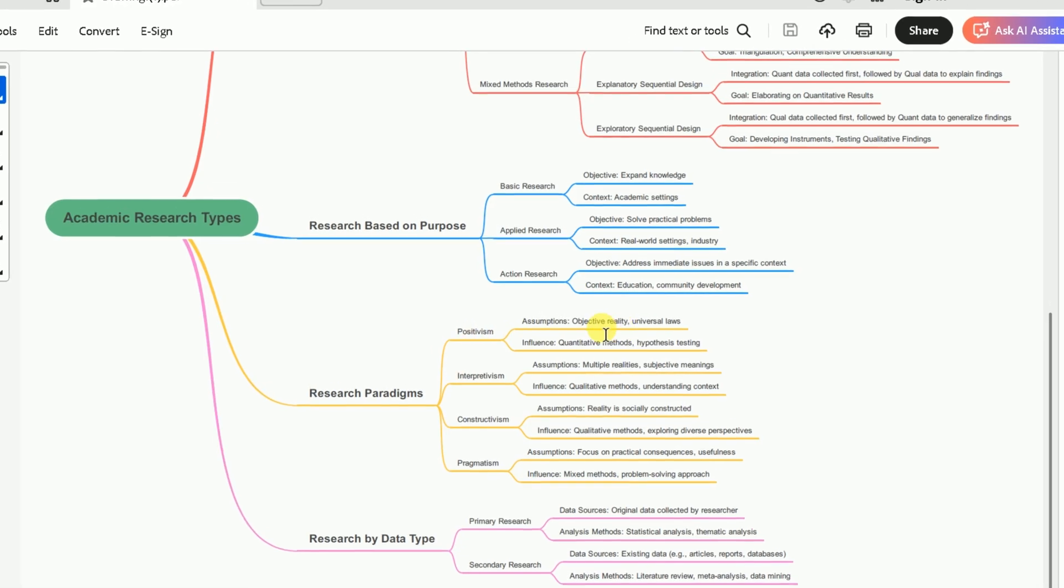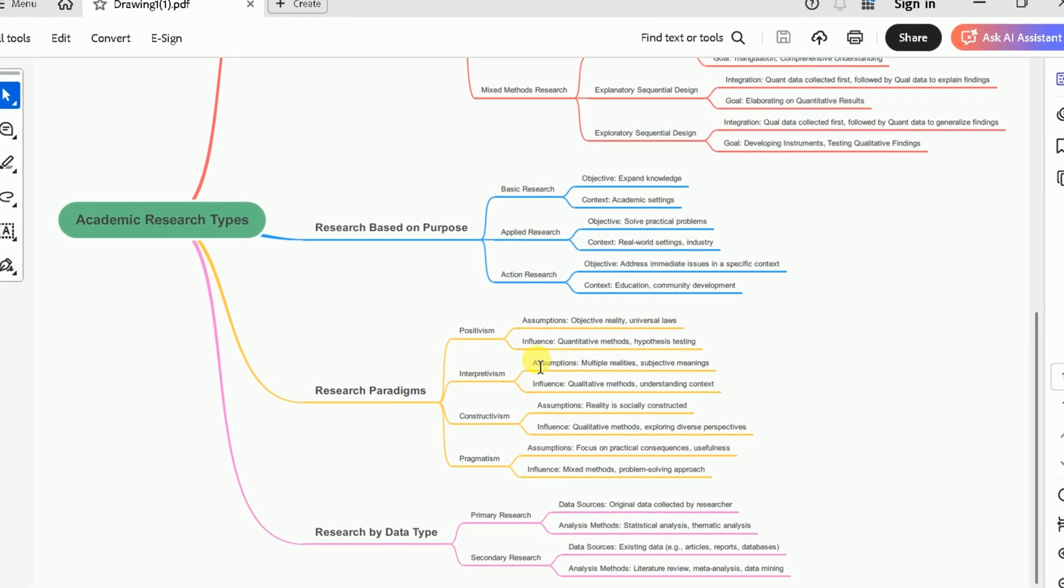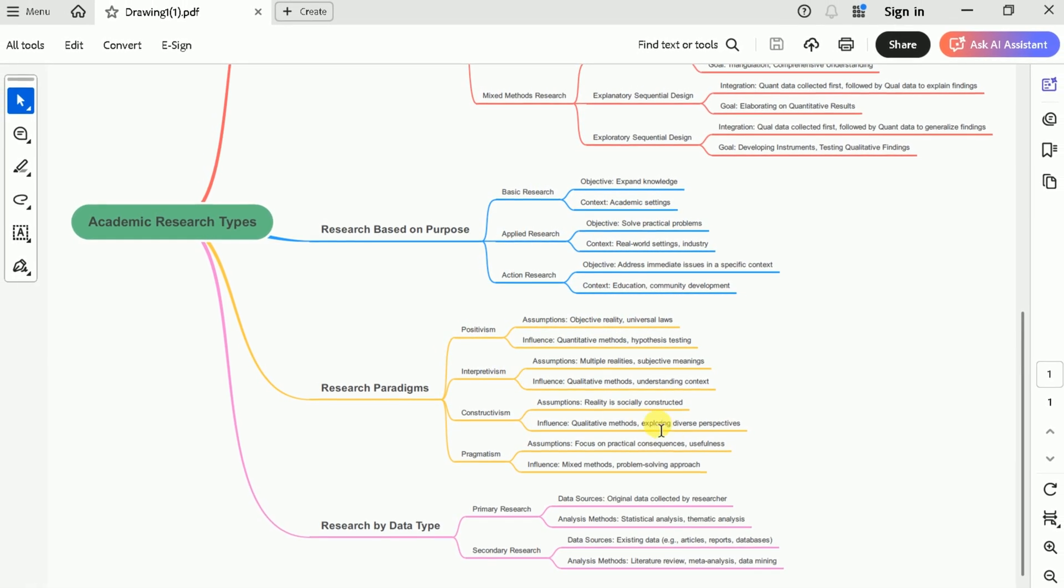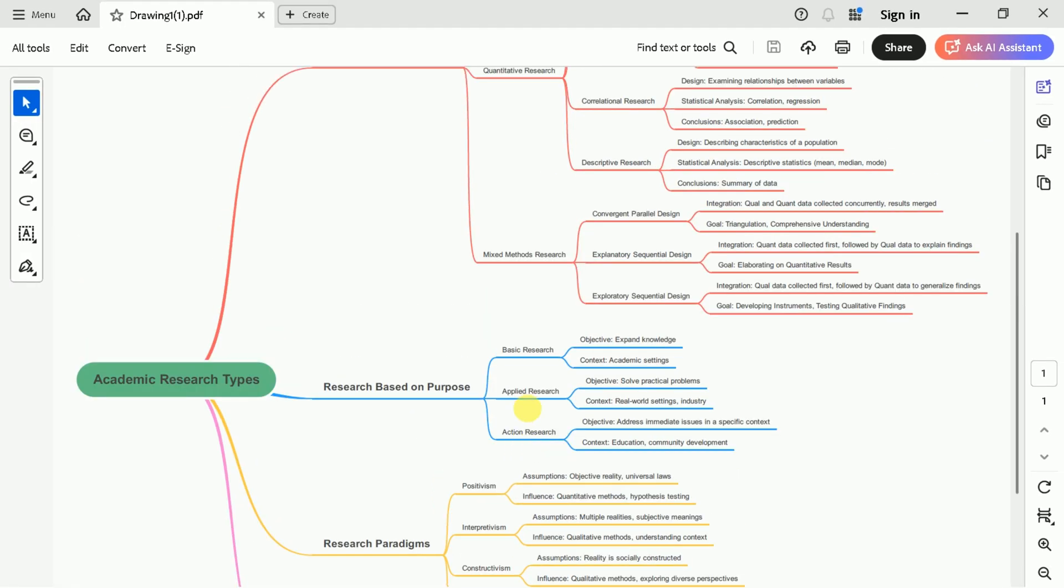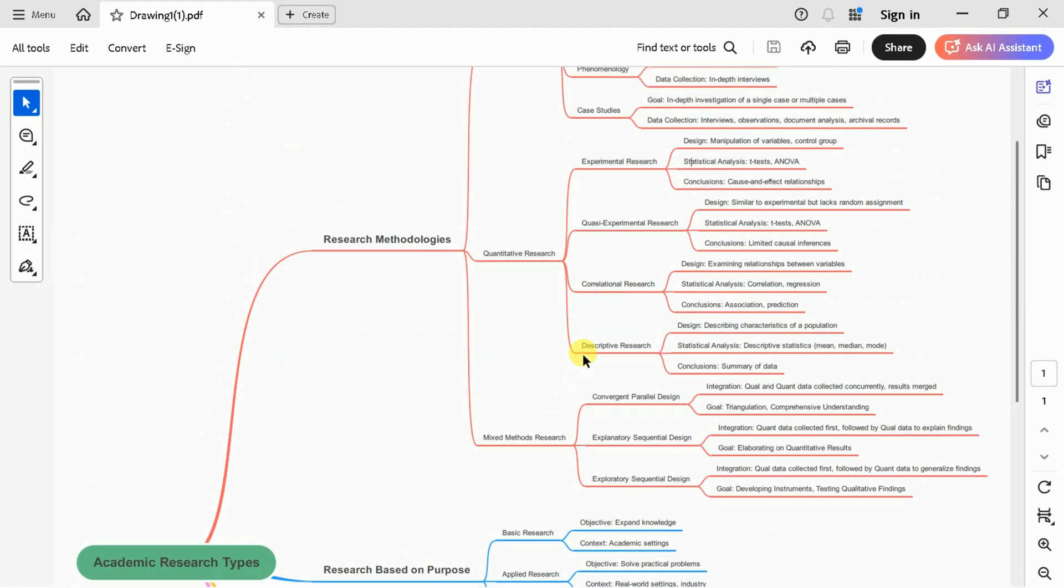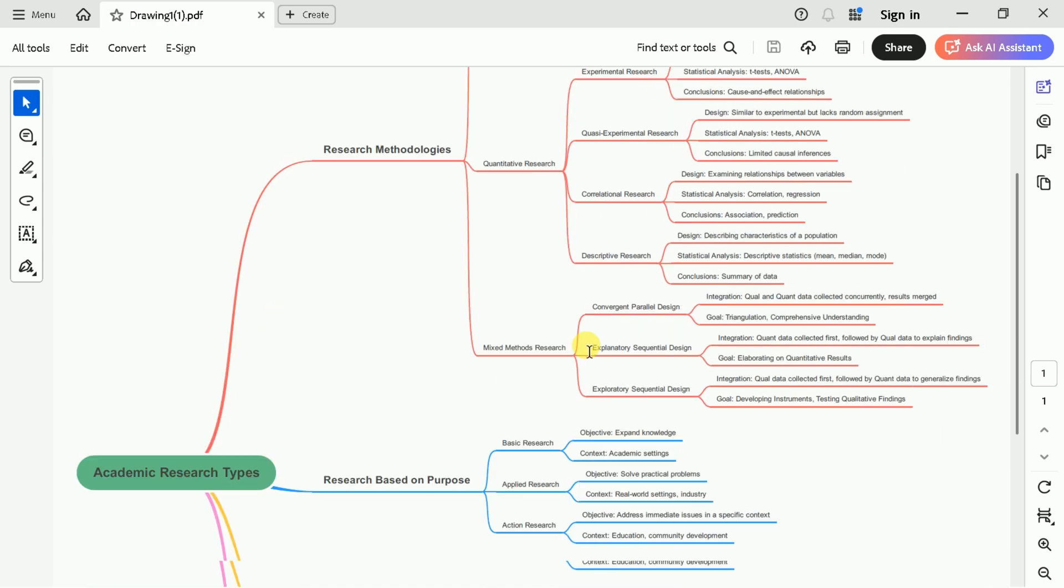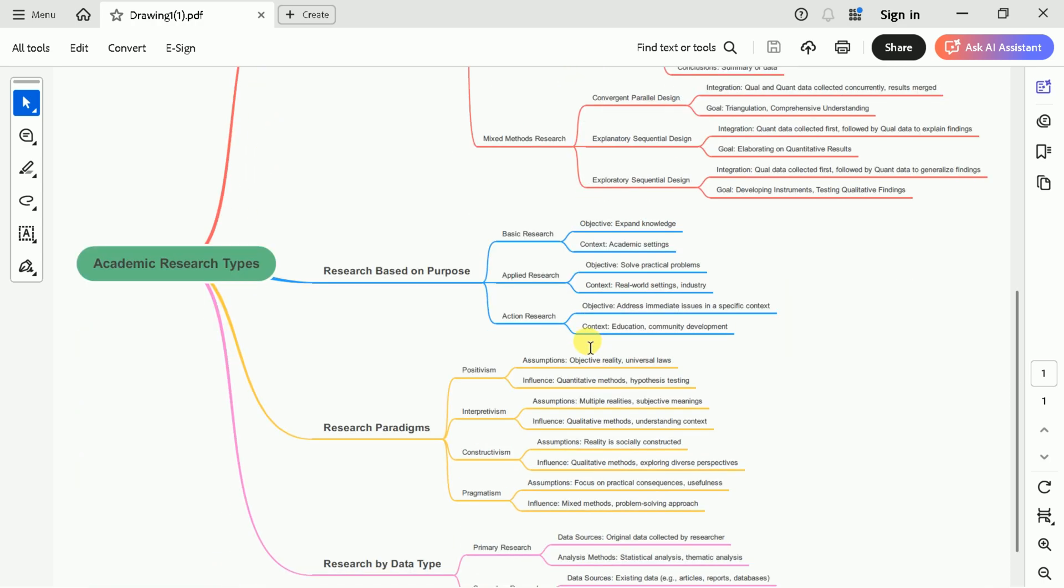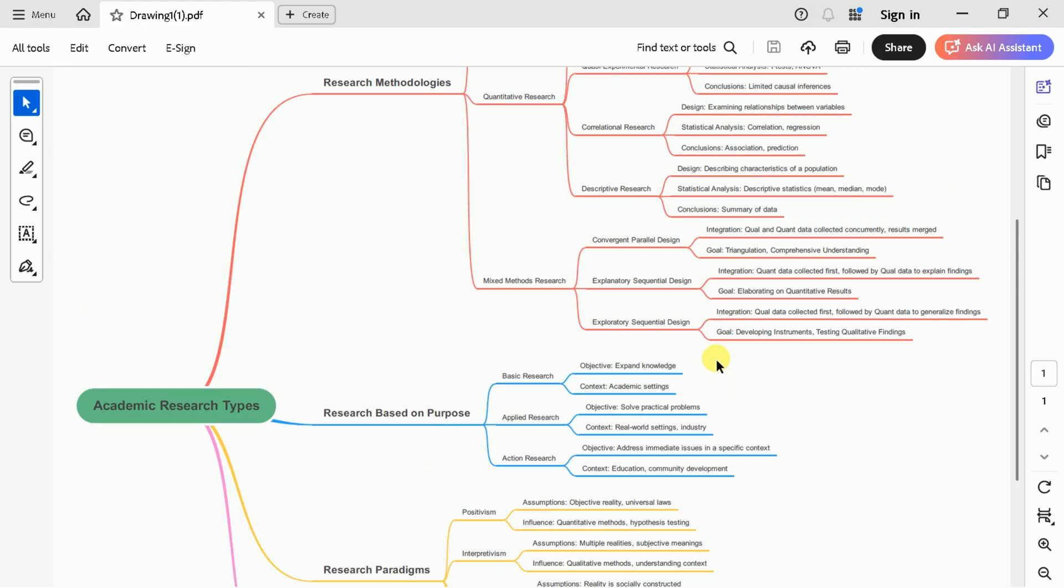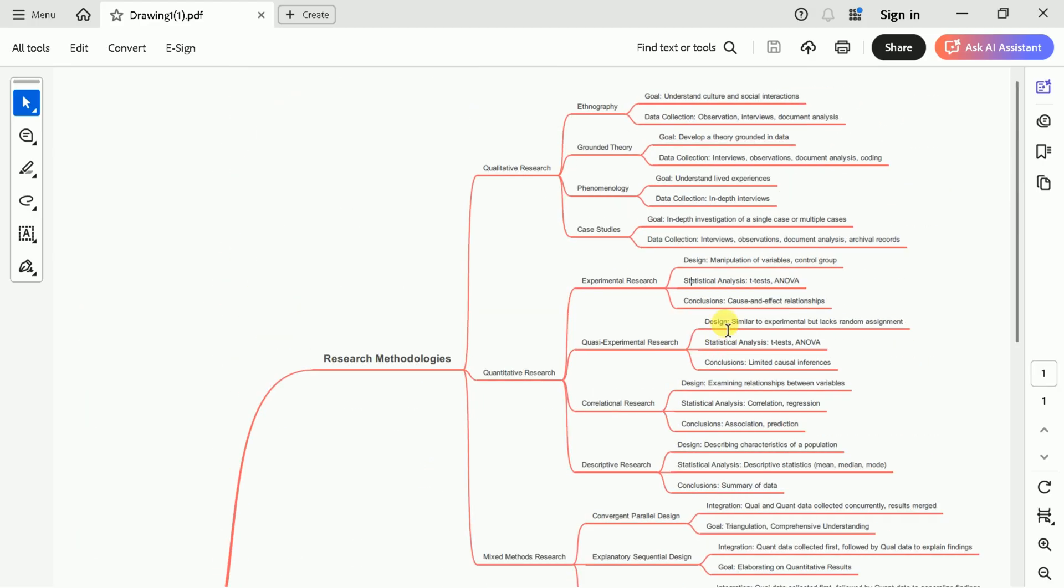as well as research paradigms like positivism, interpretivism, constructivism, and pragmatism. The diagram even distinguishes between primary and secondary research data. In short, this comprehensive mind map makes it much easier to understand and remember the key concepts of academic research.